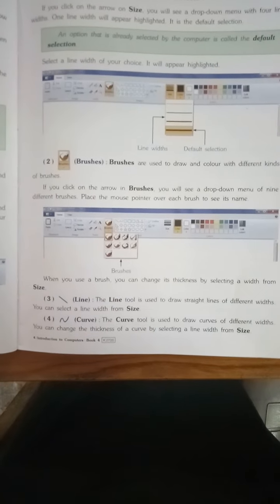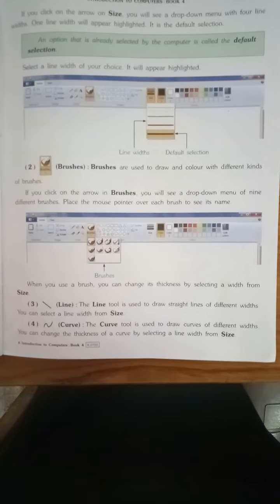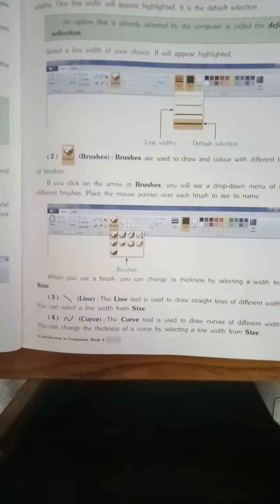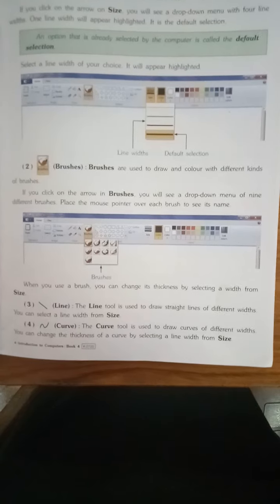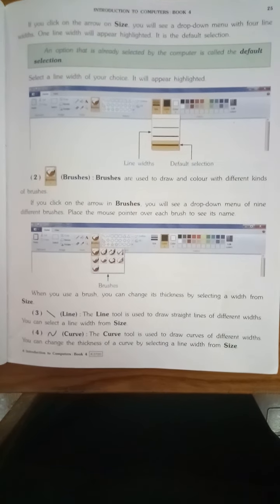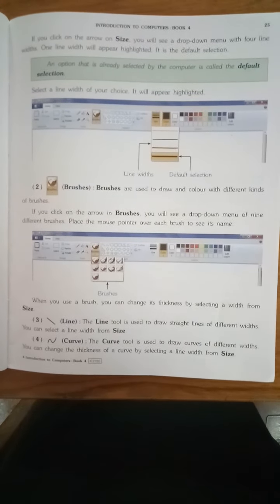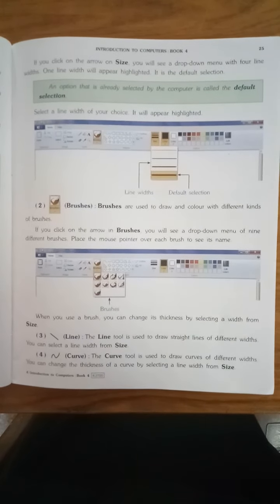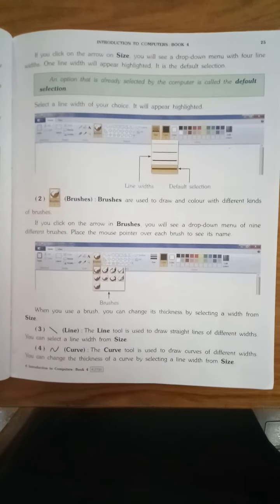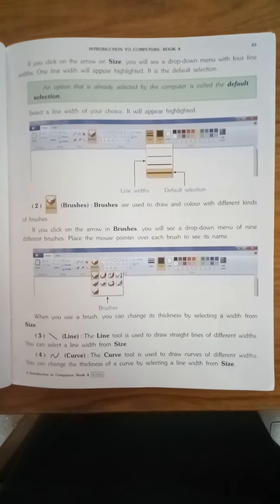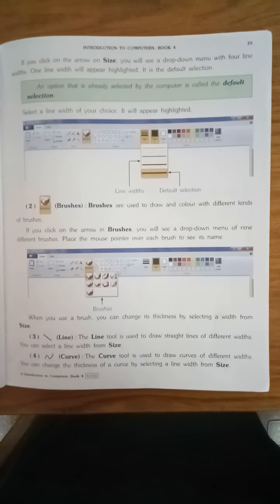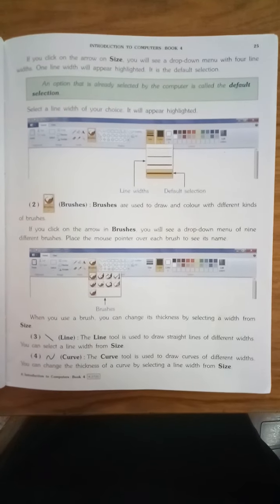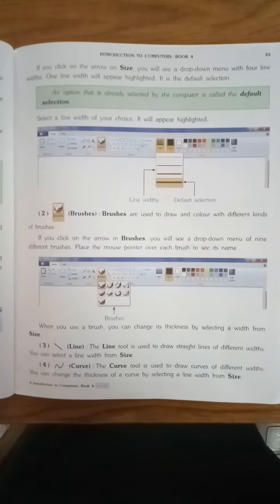Number four: Curve. The curve tool is used to draw curves of different widths. You can change the thickness of a curve by selecting a line width from size. Curve का use curve को draw करने के लिए होता है. उसकी thickness change करनी हो, तो size tool के अंदर जाके हम change कर सकते हैं. I hope कि यह video इंशालला आपको समझ में आ जाएगा. Thank you. Allah Hafiz.